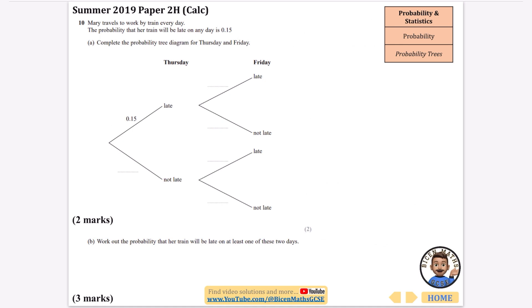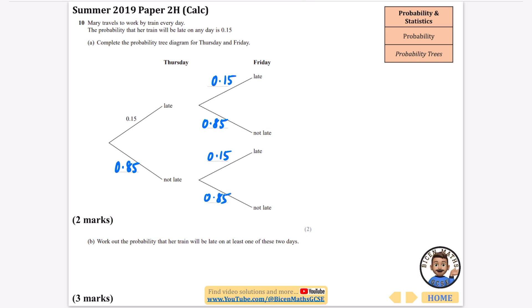May travels to work by train every day. The probability that her train will be late on any day is 0.15. So all the 'late' branches are 0.15, and 1 minus 0.15 gives 0.85, so all the 'not late' branches are 0.85. A very easy two marks there.